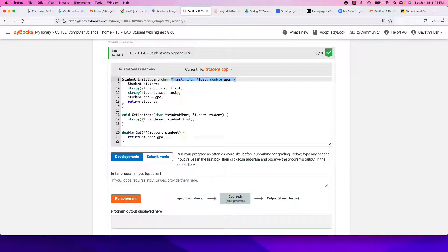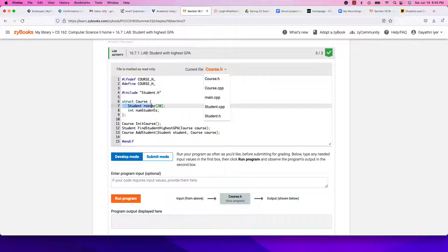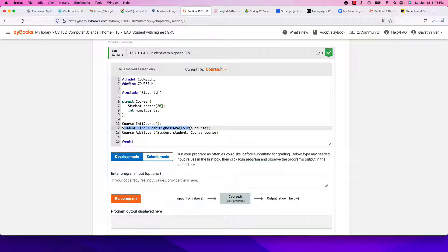get_last_name does the same — a char array pointer comes in and we copy from student.last_name to that char array, so it goes back filled. Now in course.h, notice the student array is created with the number of students. The function we need to write is find_student_highest_gpa, which takes a course object and returns the student with the highest GPA.